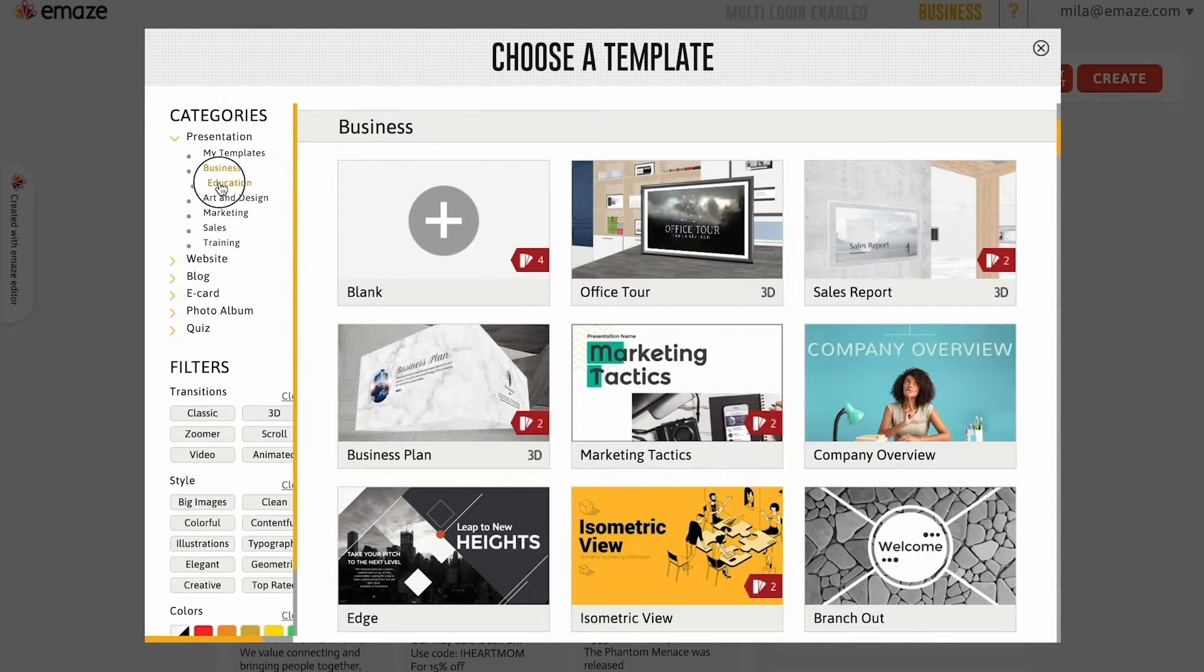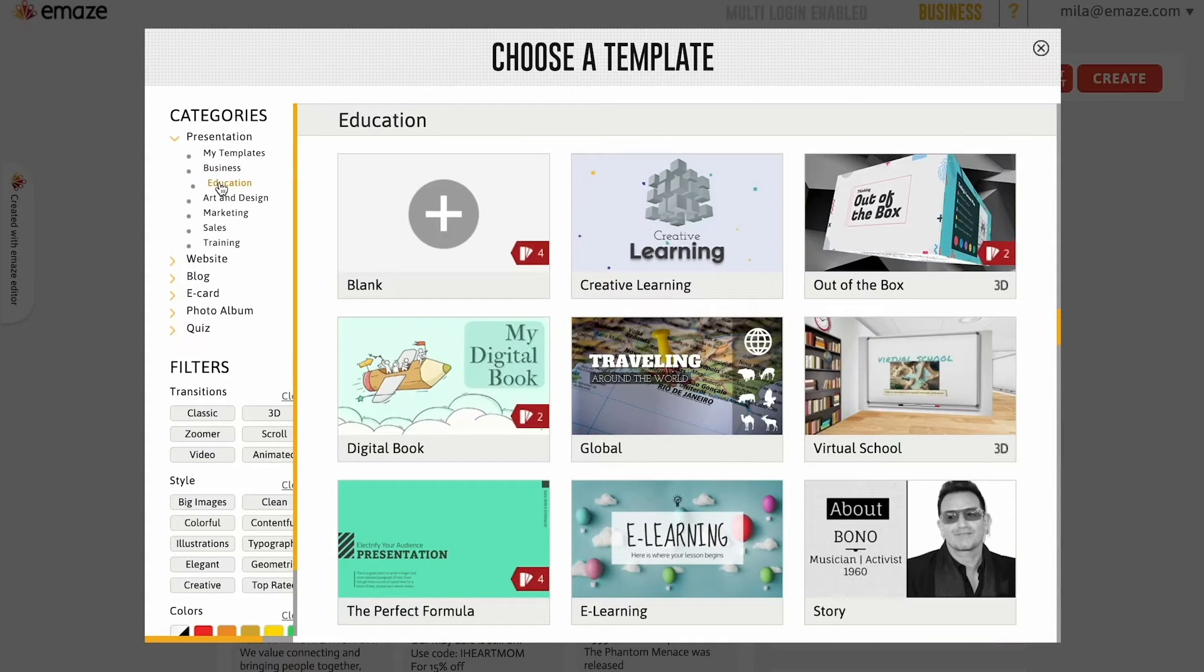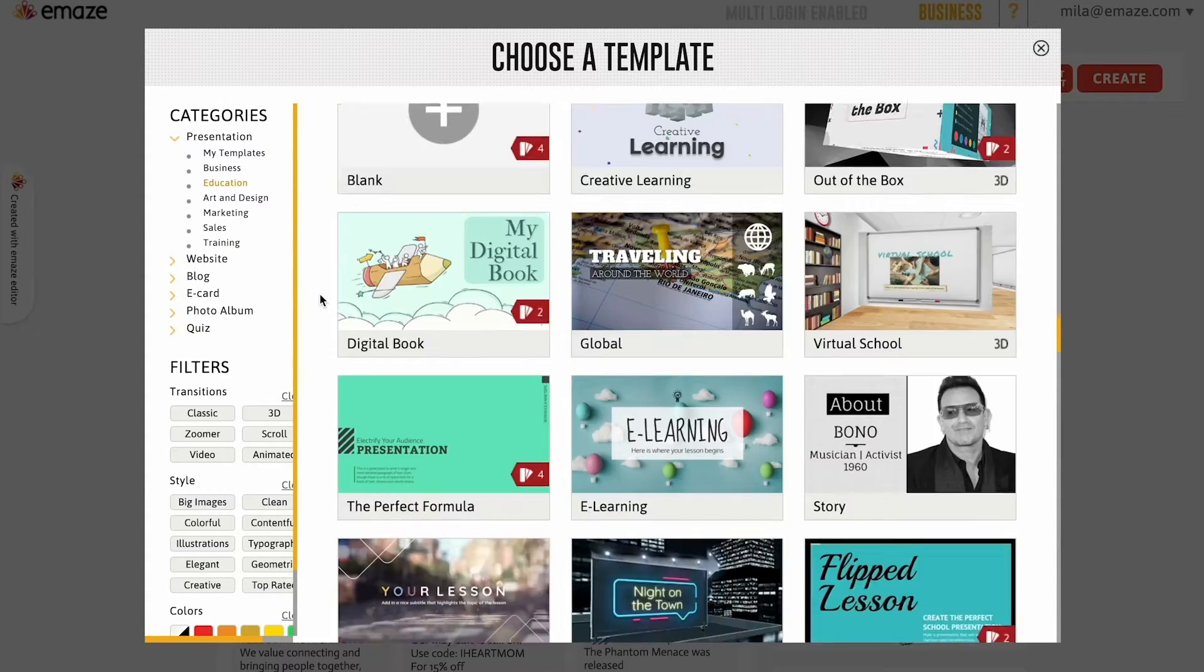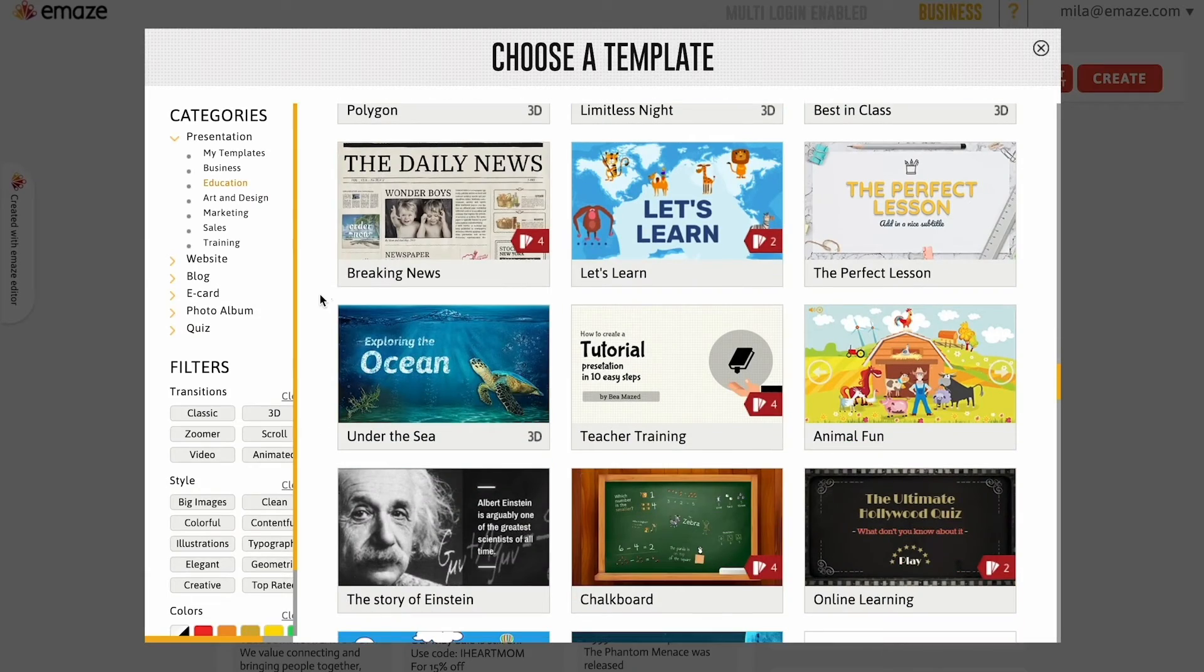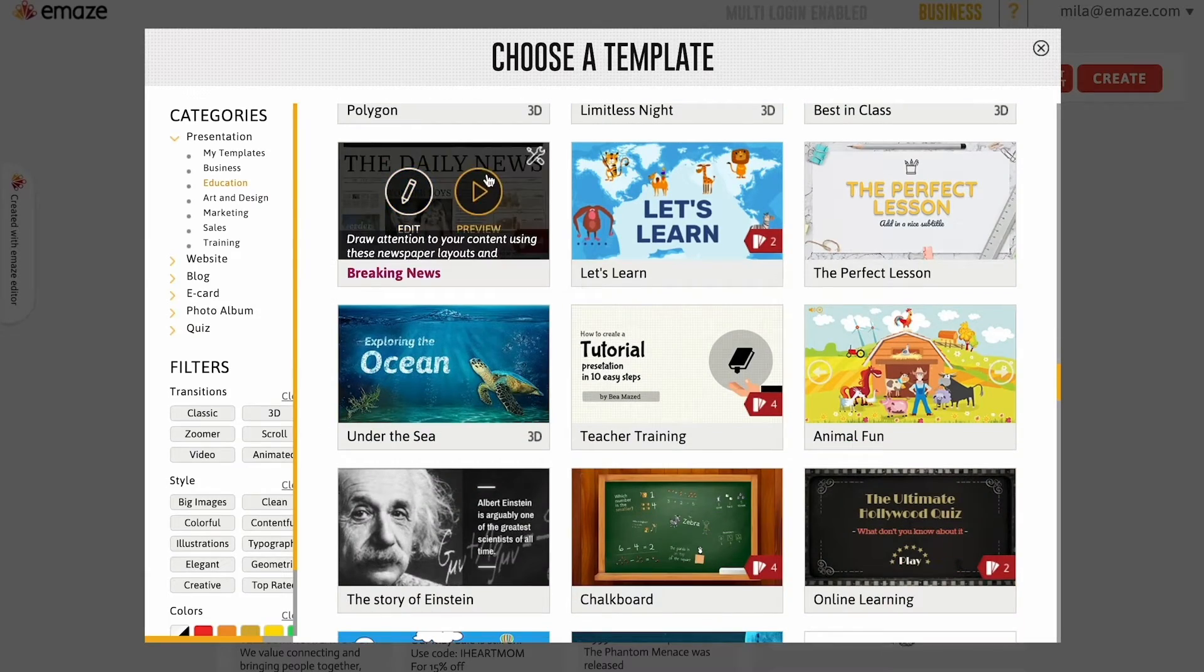Select a template out of the various 2D and 3D templates offered. Let's pick the newspaper template.